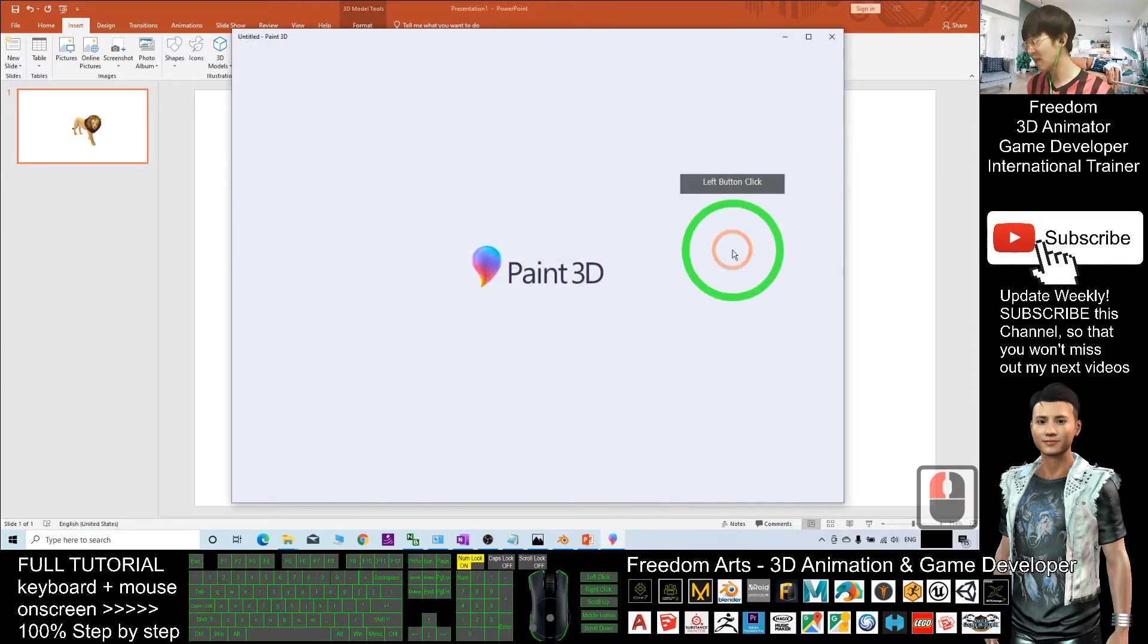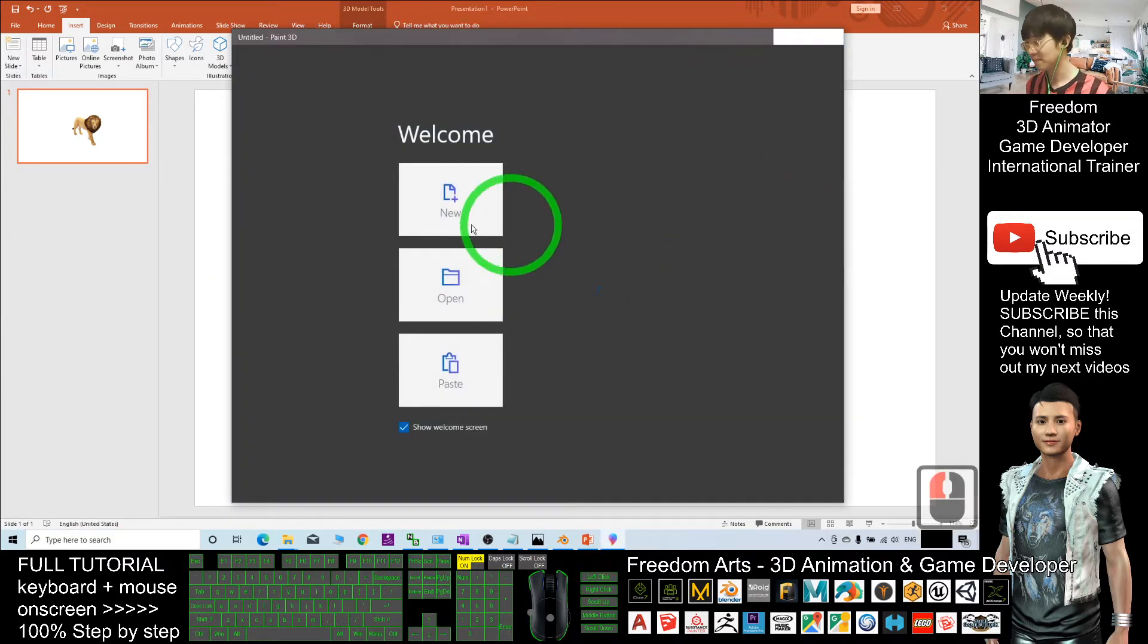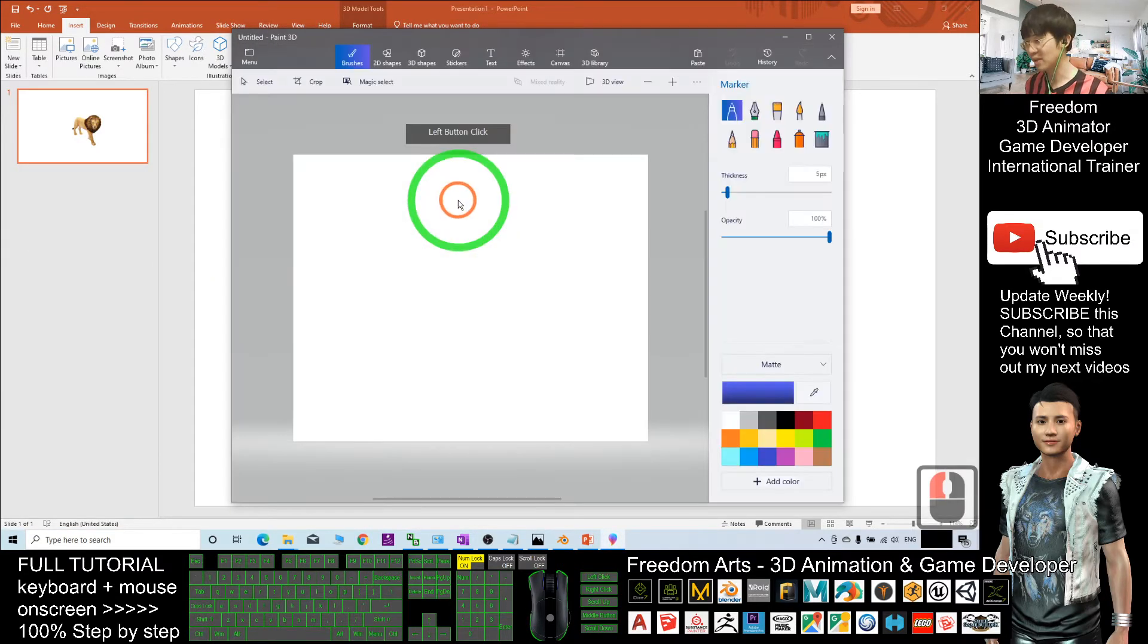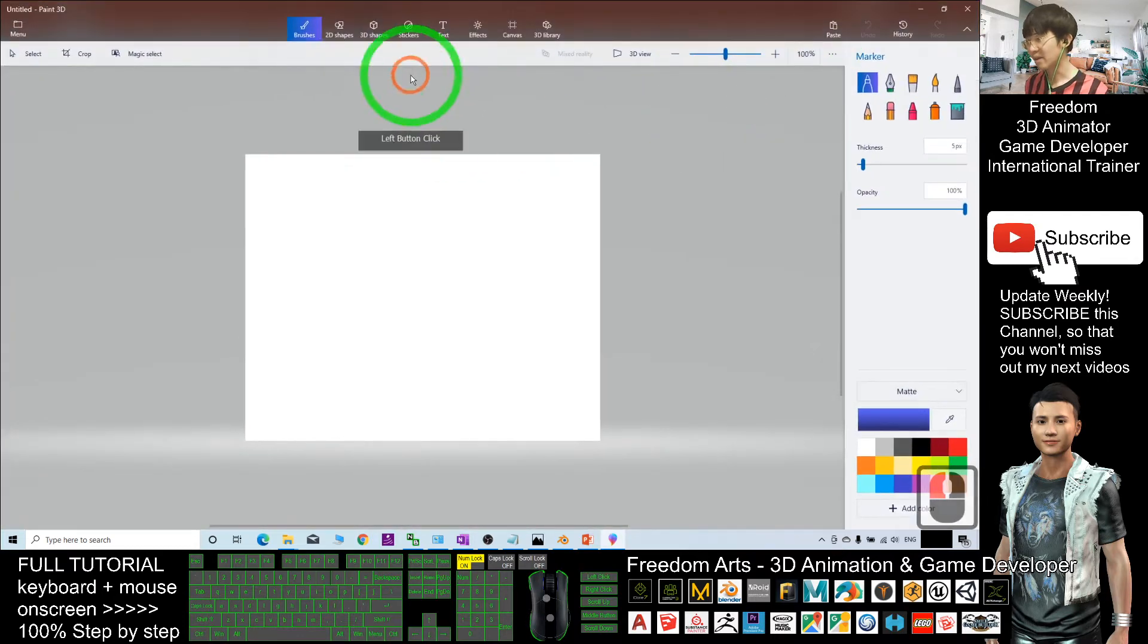Create a new project and click the 3D View.